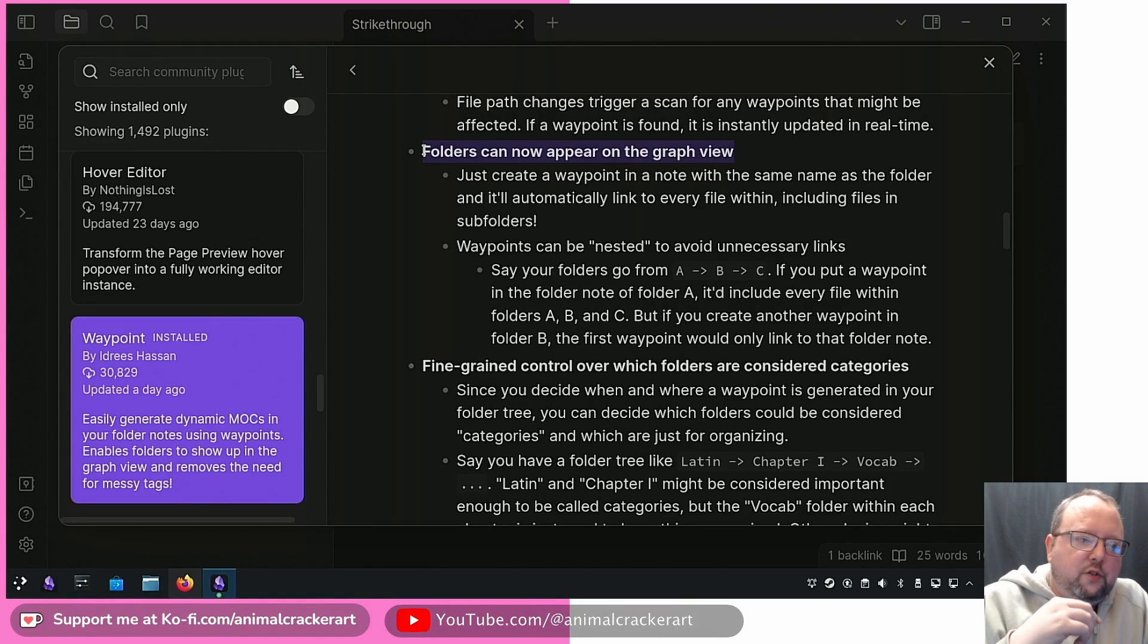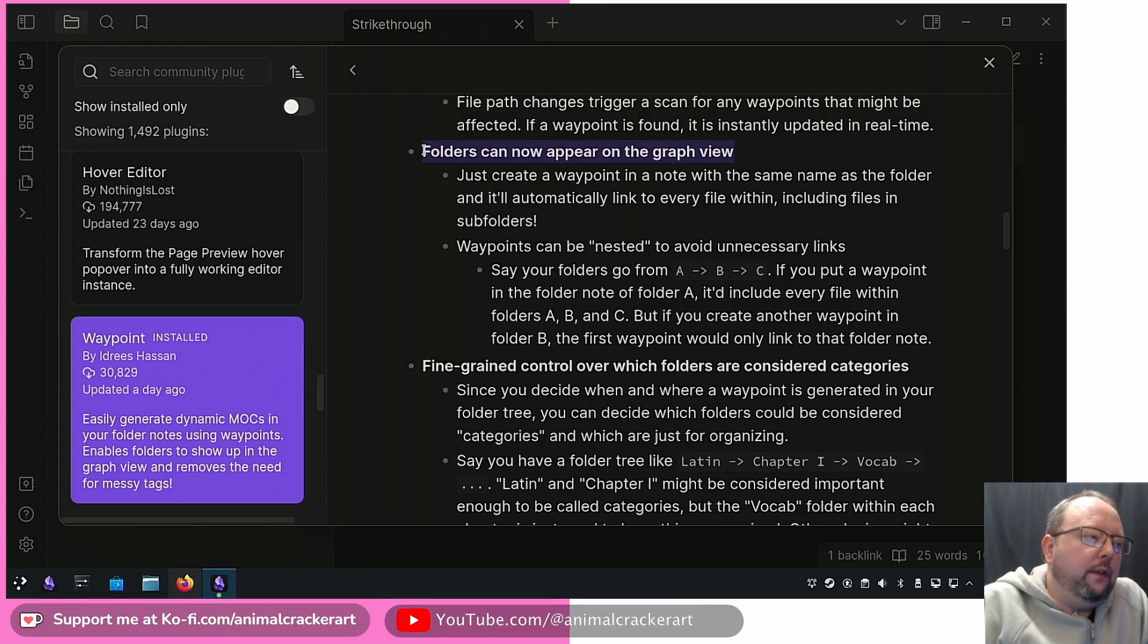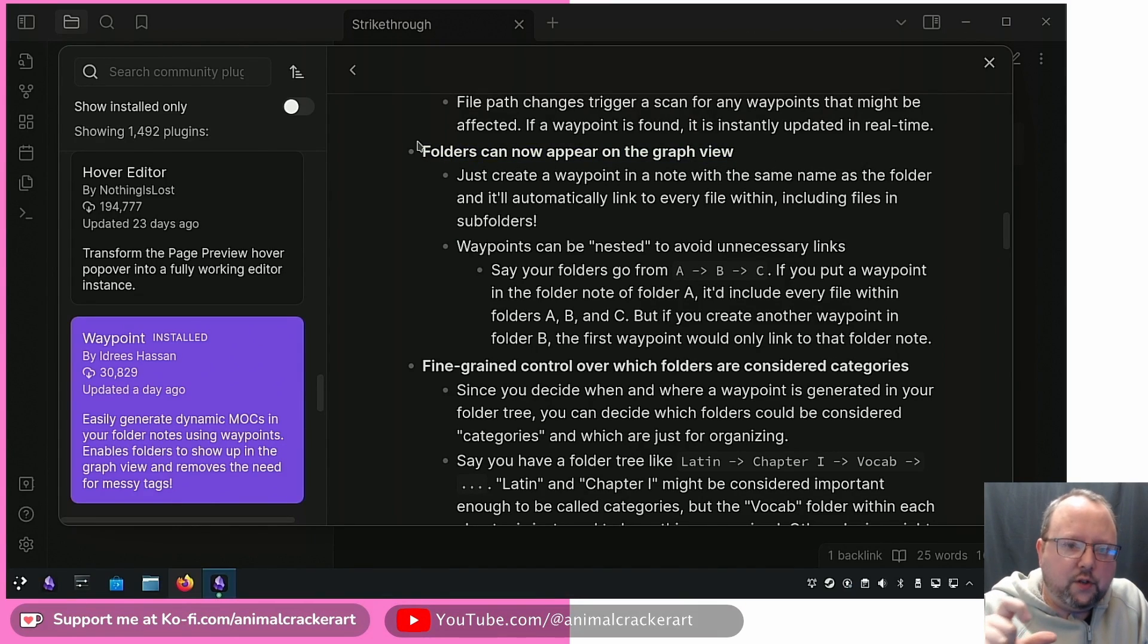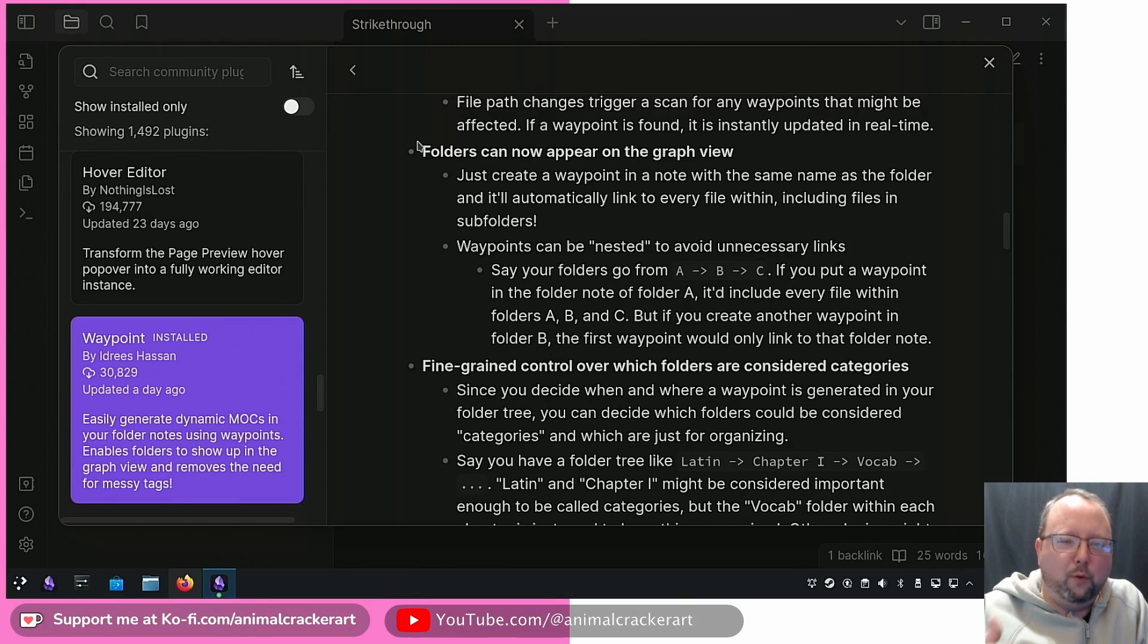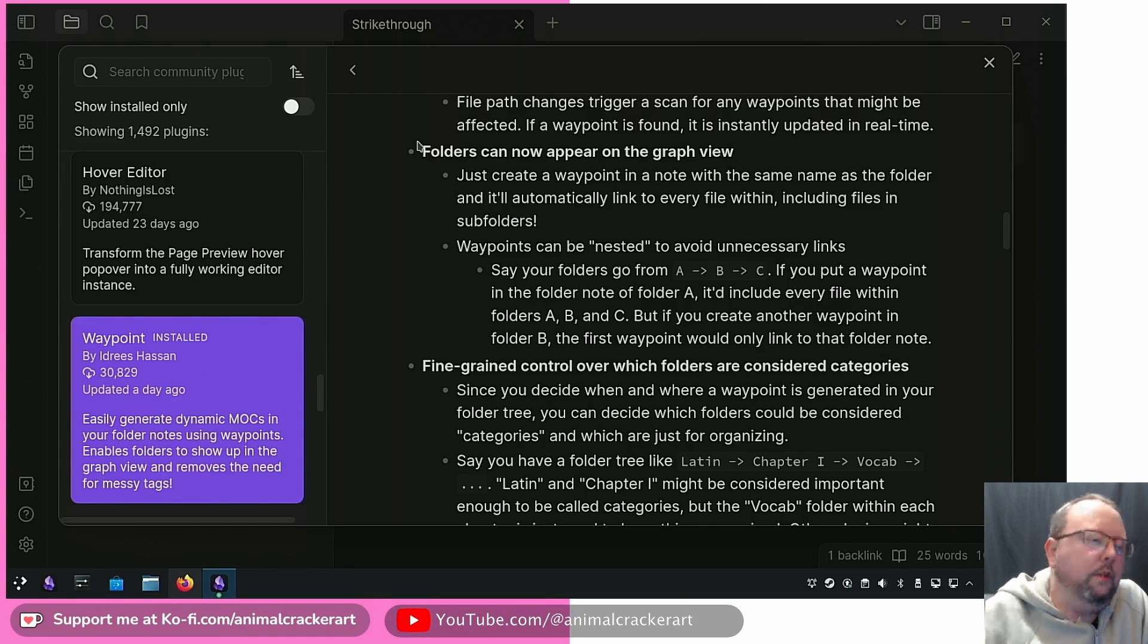Folders can now appear on the graph view. So another difference besides just making those actual links and connections between the notes in those folders is that they will also have that connection represented on the graph view, which again Dataview and other more dynamic codey stuff like that won't do in most cases.